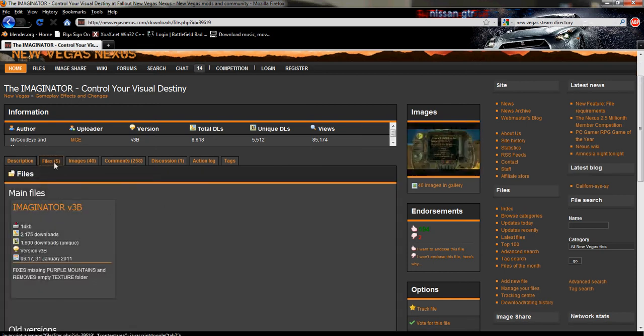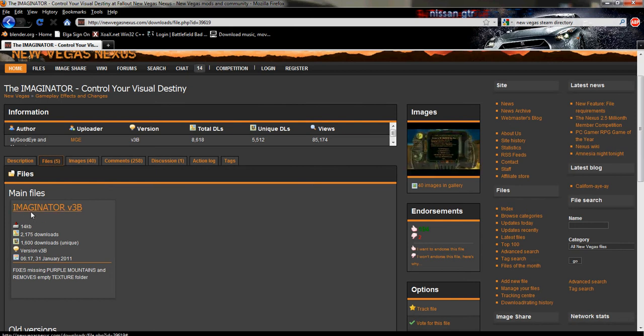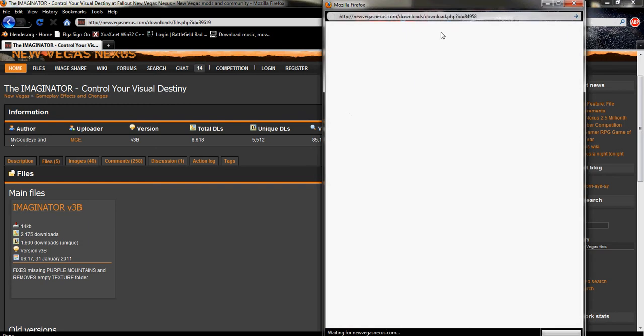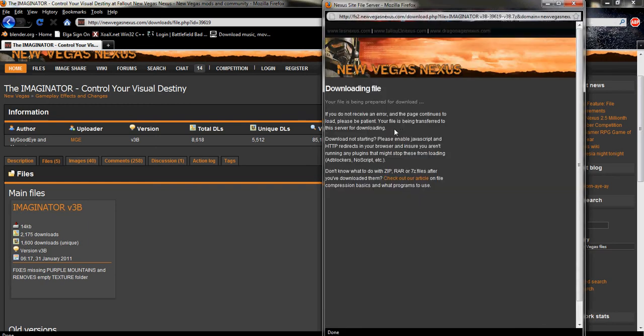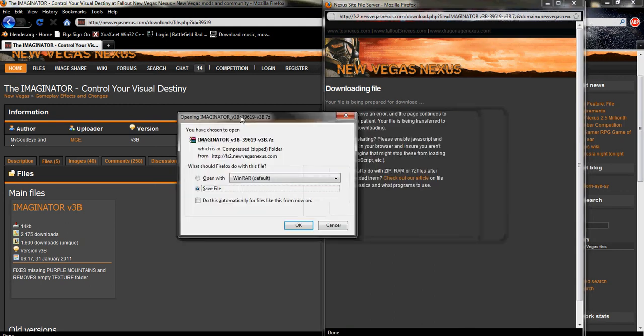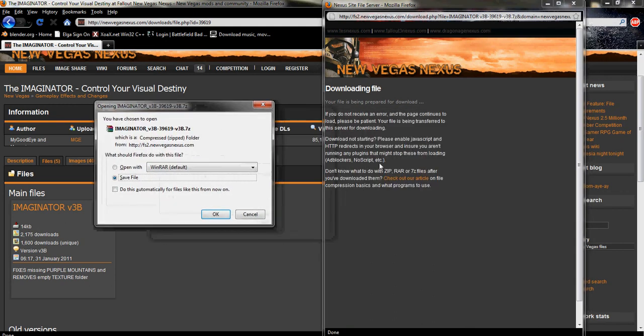Just go to the files, this little tab right here. And then under main files you should have a link right here, this orange text. Just click that and your download will start. Downloading file. You don't need an account to download files. It should all be free and open source. Take note on this right here.